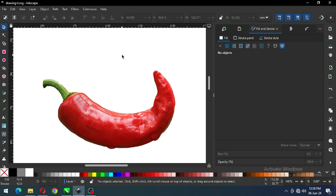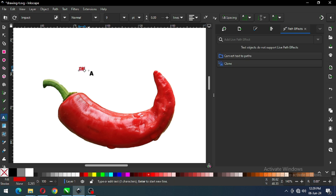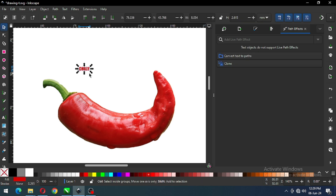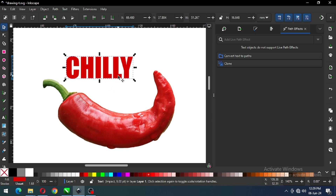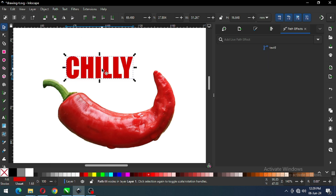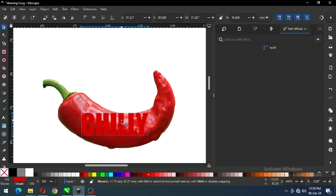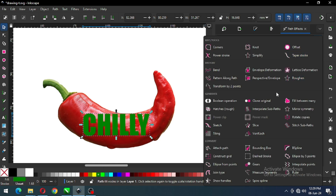Now we will create another one. First you have to write your text — I am writing my simple text. Resize it, convert it to path. After converting it to path, apply the same extension from the Live Path Effect.